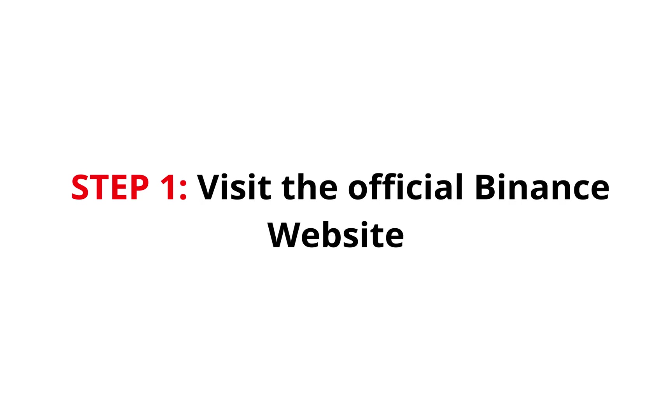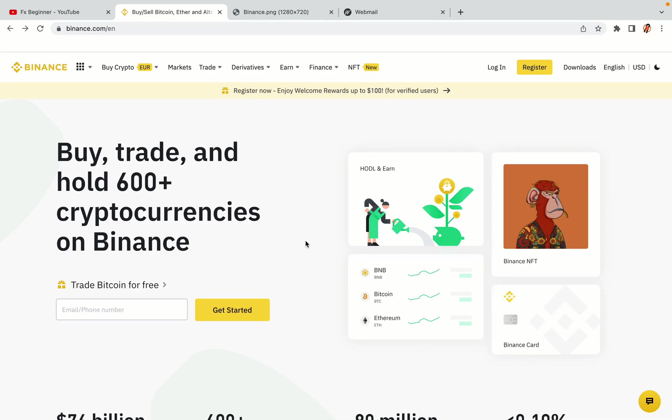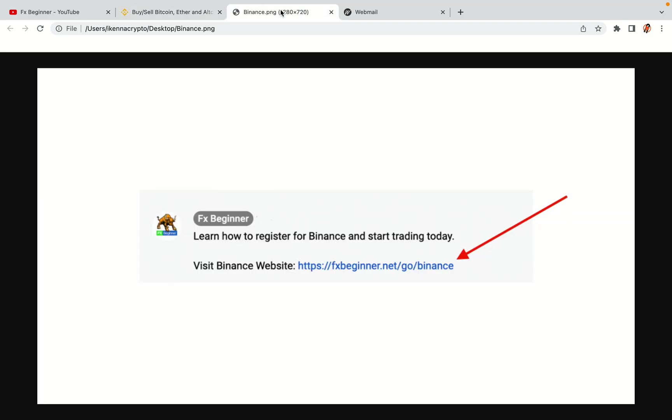Step 1. Visit the official Binance website. In the description of this video, I have provided the link to the official Binance website. Do well to use the links to avoid going to the wrong website. When you click the link, you'll be taken to the official Binance website.